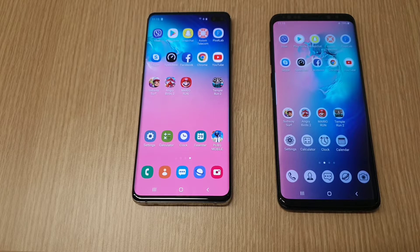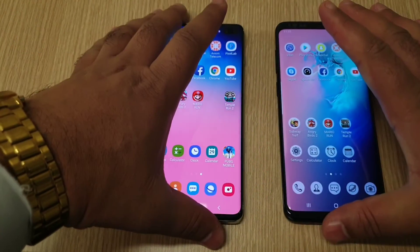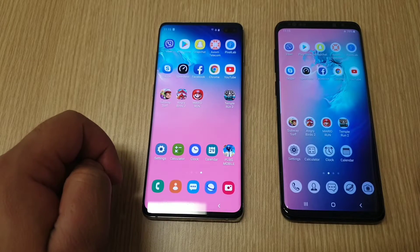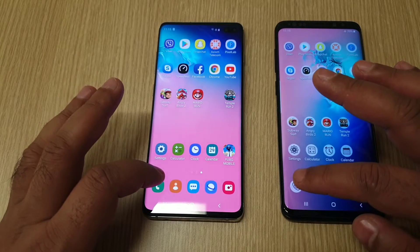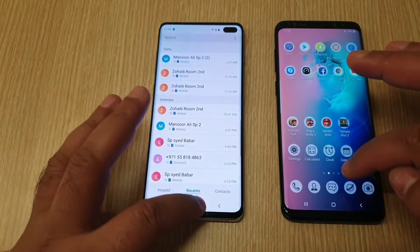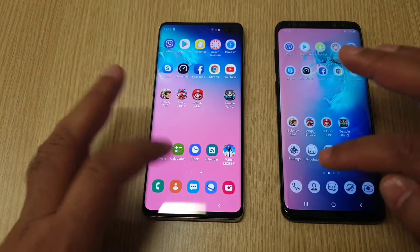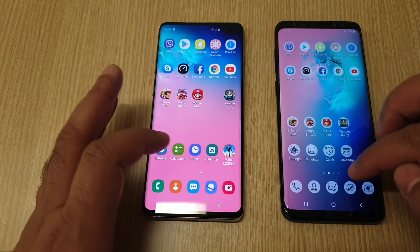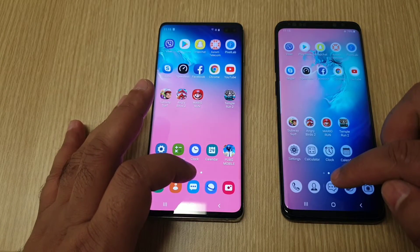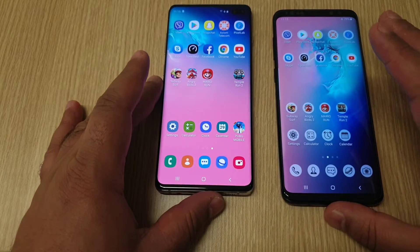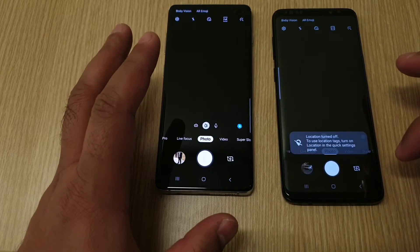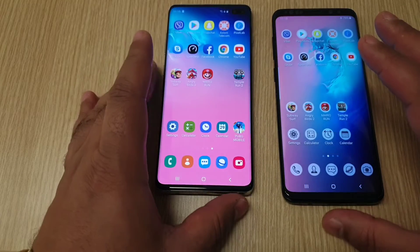Let's get started without any further ado. First I am going to start the warm-up with the default applications. Both came at the same time. Contacts was a tiny bit faster on the Galaxy S10 Plus. Messages came faster on the S10 Plus. Camera — both came at the same time.